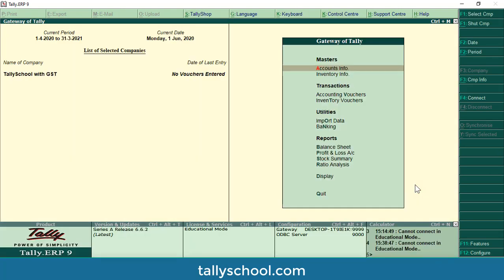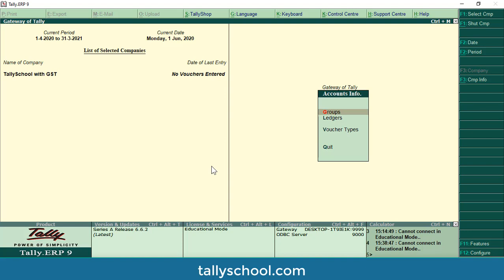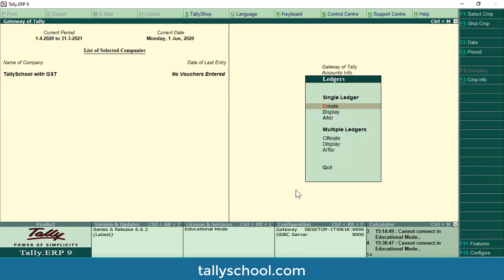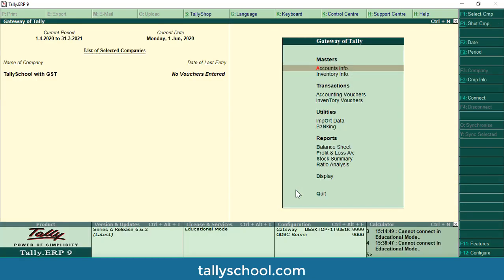Now we have created the company called Tally School with GST. But if you try to enter anything related to GST you will not see any of those options. For example, if I go to Accounts Info, then Ledgers, then Create — you will nowhere see the GST details, because we have not enabled the necessary GST functions. So now we will go to a specific option and enable GST.